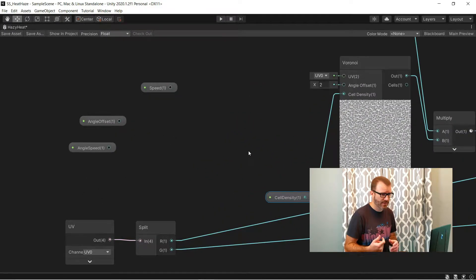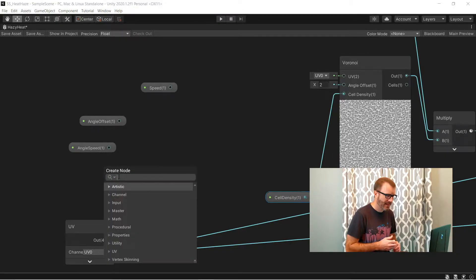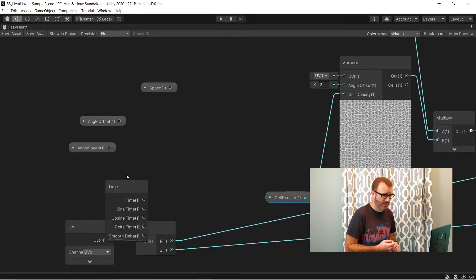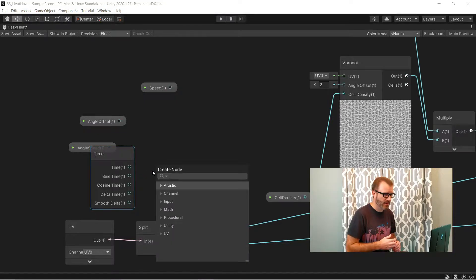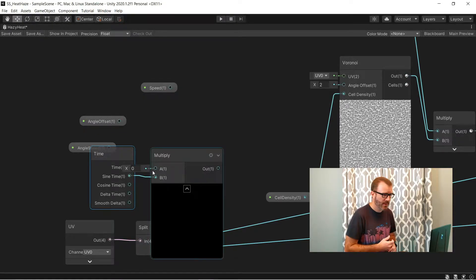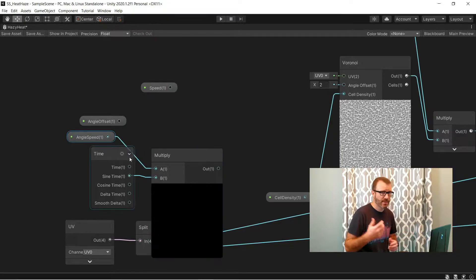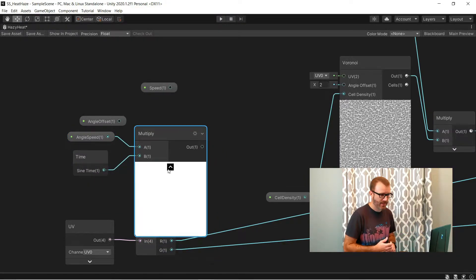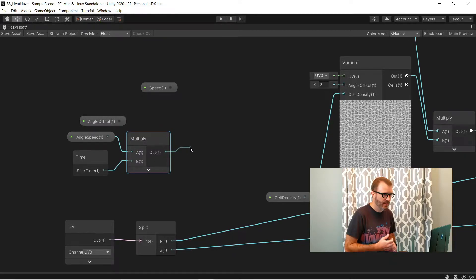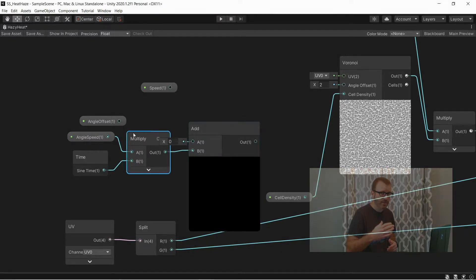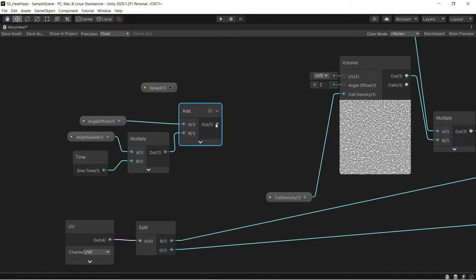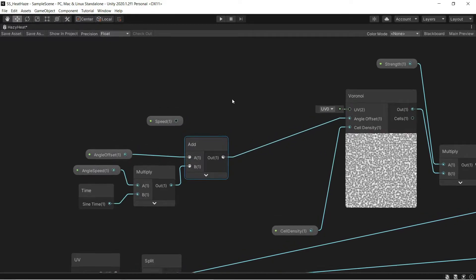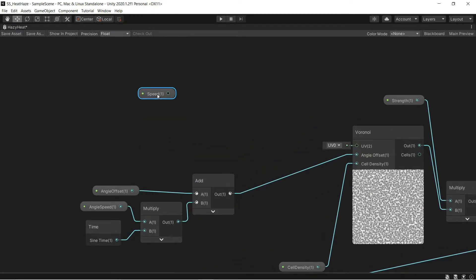First, we're going to do the angle offset input of this noise node. I need to take the time input, but this time I'm going to use sine time so that something goes from negative to a positive value back and forth. And I multiply that sine time by our angle speed, so it'll go from negative angle speed to positive angle speed. And then I'm going to add that to our angle offset. This gives me something that can go from one value to another without ever going below zero, because angle offset looks really weird when it's set to zero.